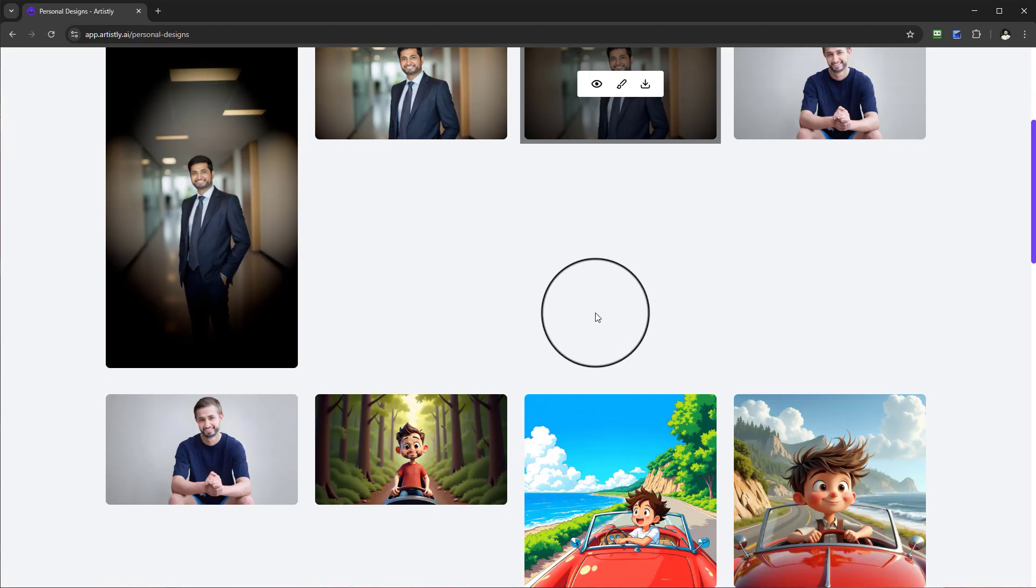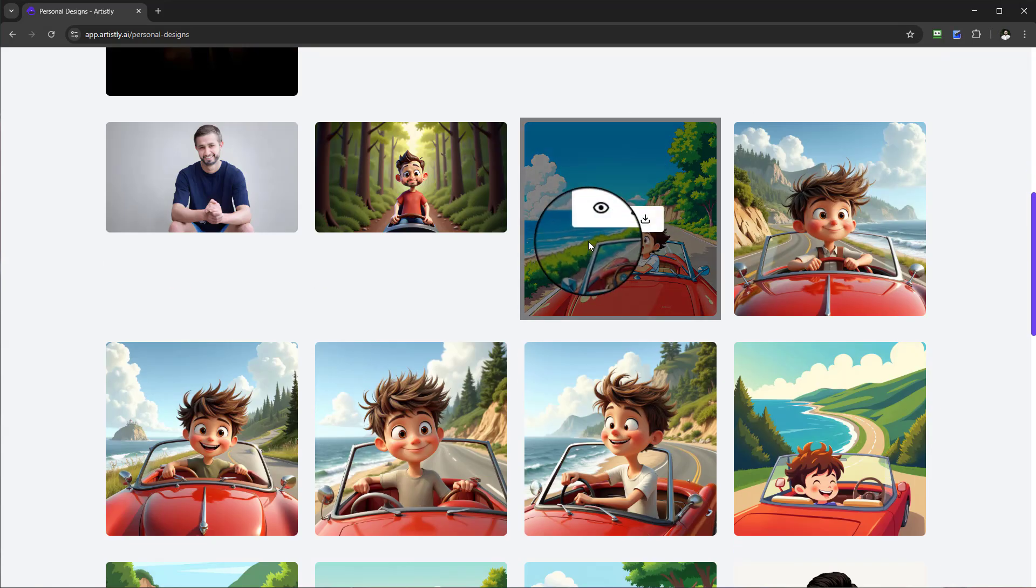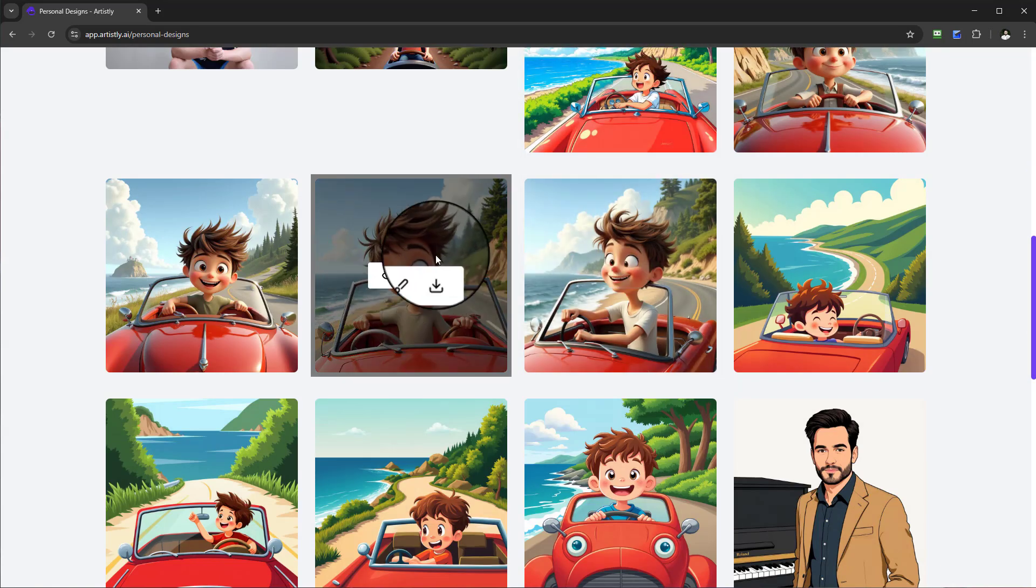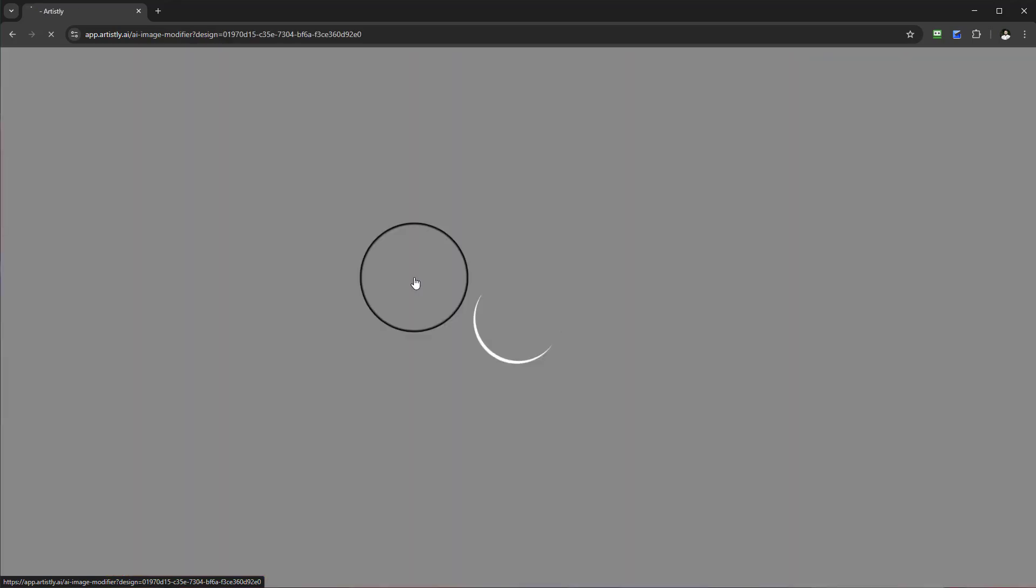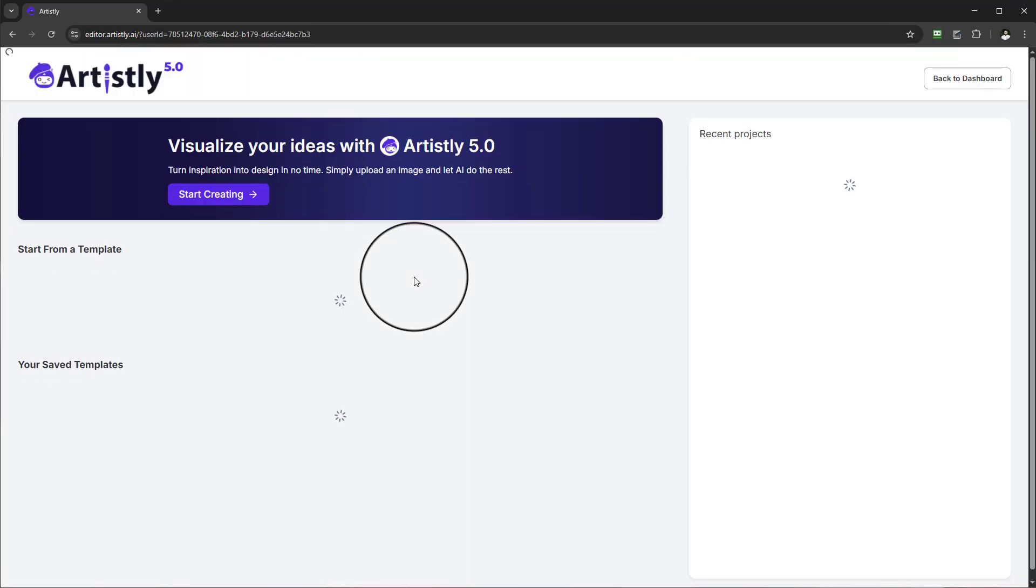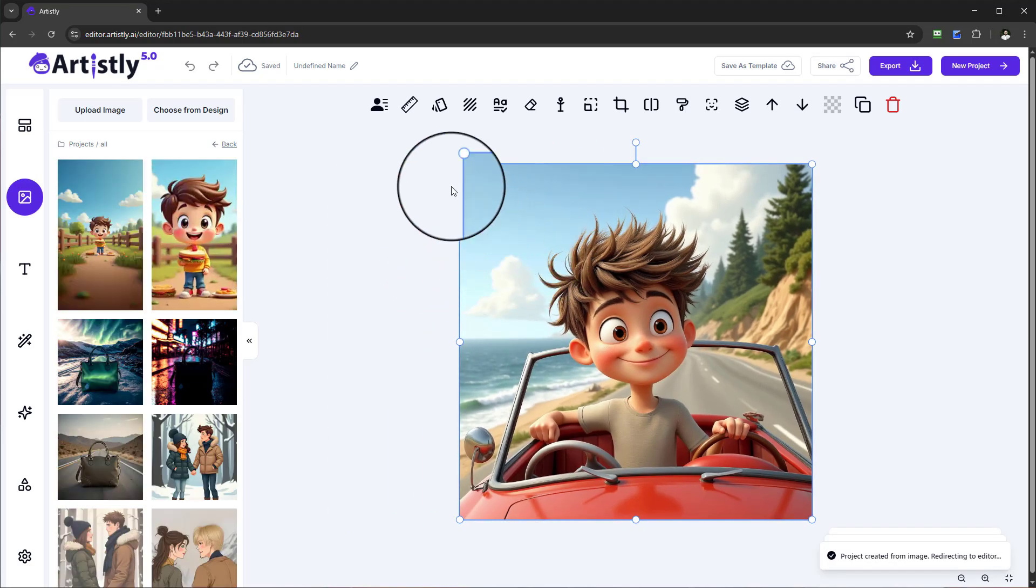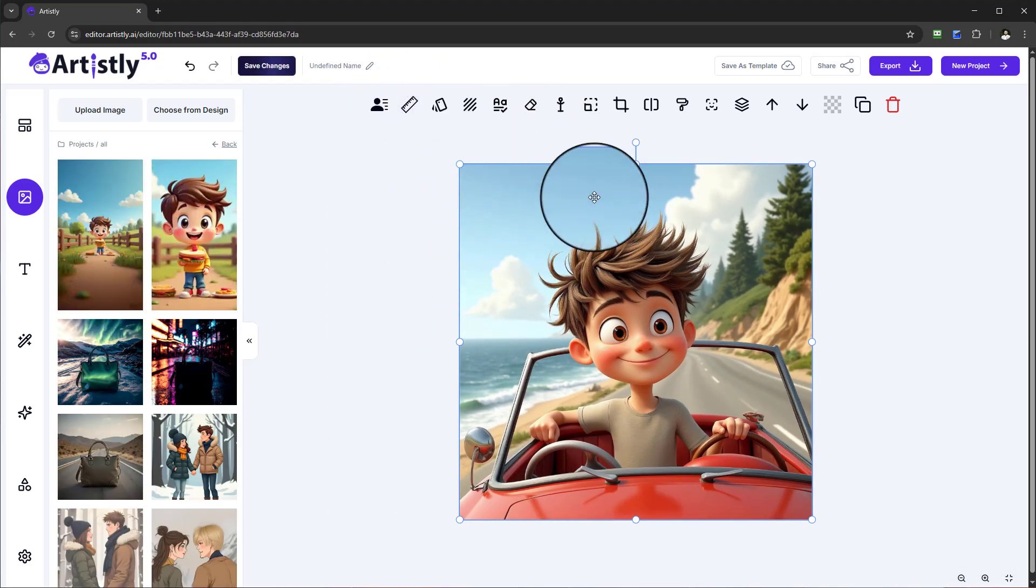Coming back to personal design section, another key thing you can do is when you see a design, you have the ability of editing an image. If you select it, you'll be redirected to the Advanced AI Image Designer.